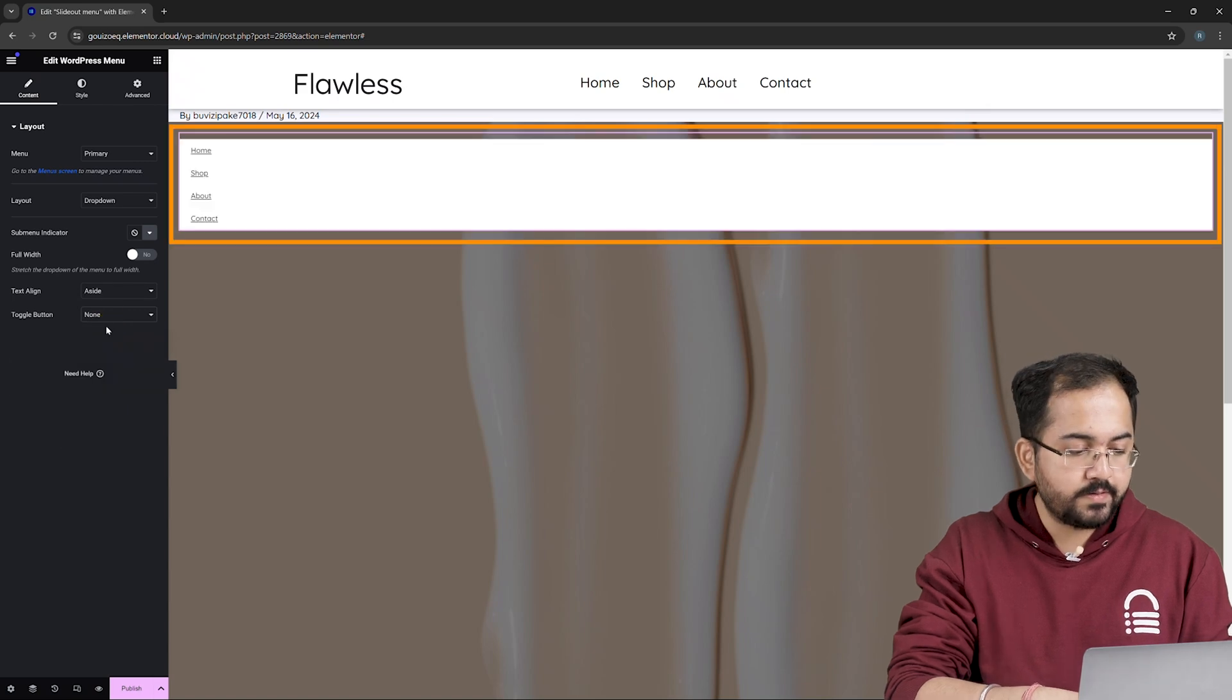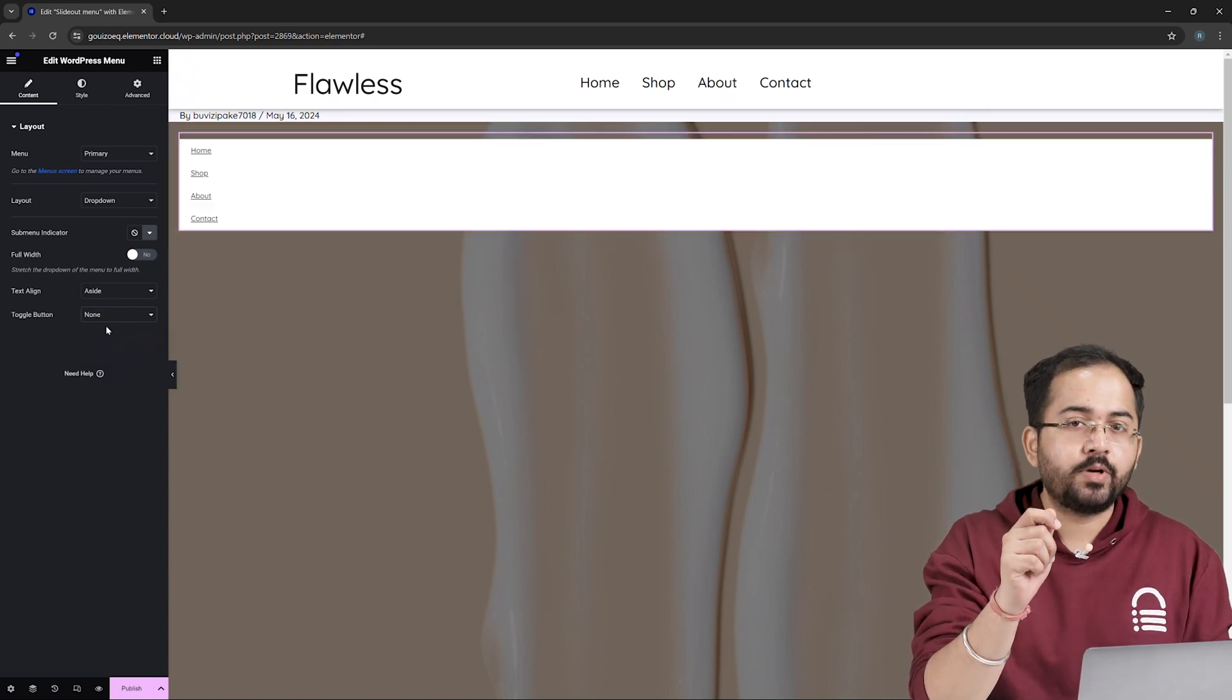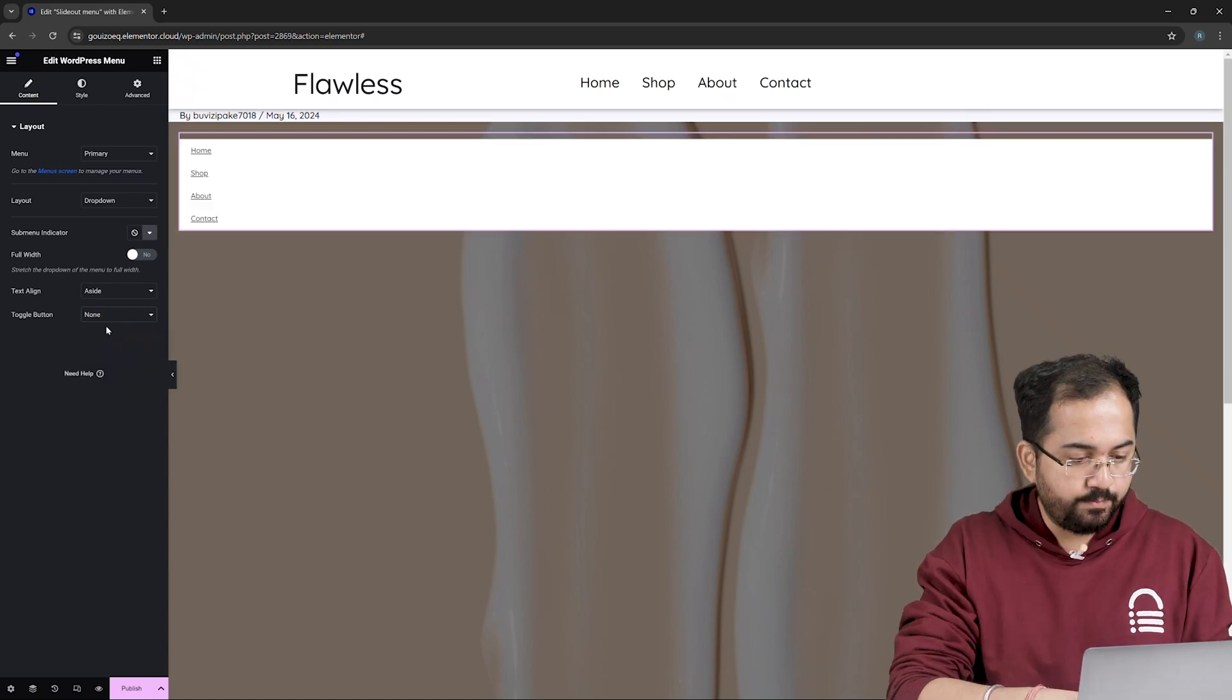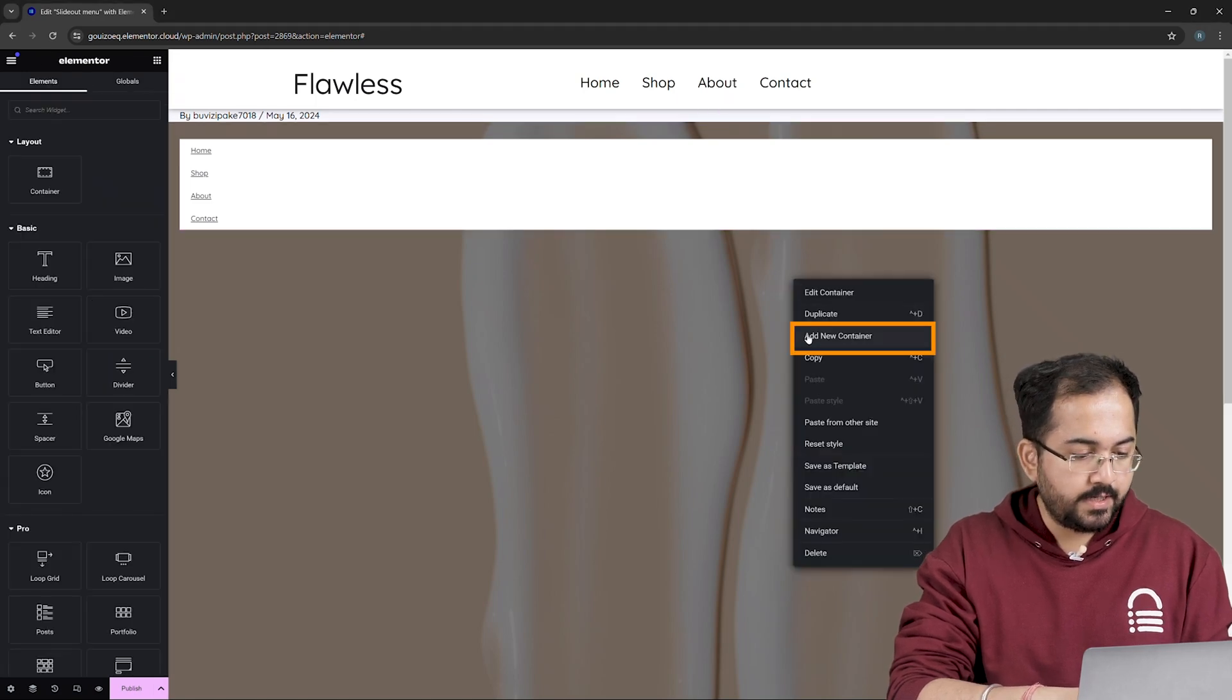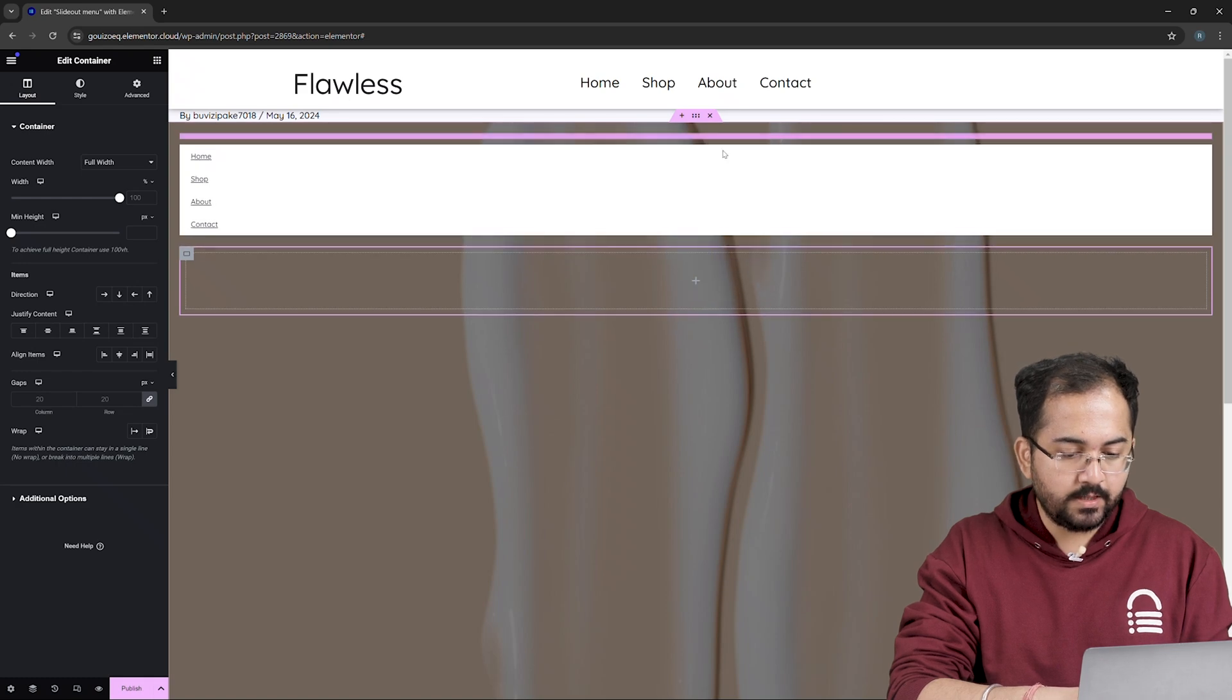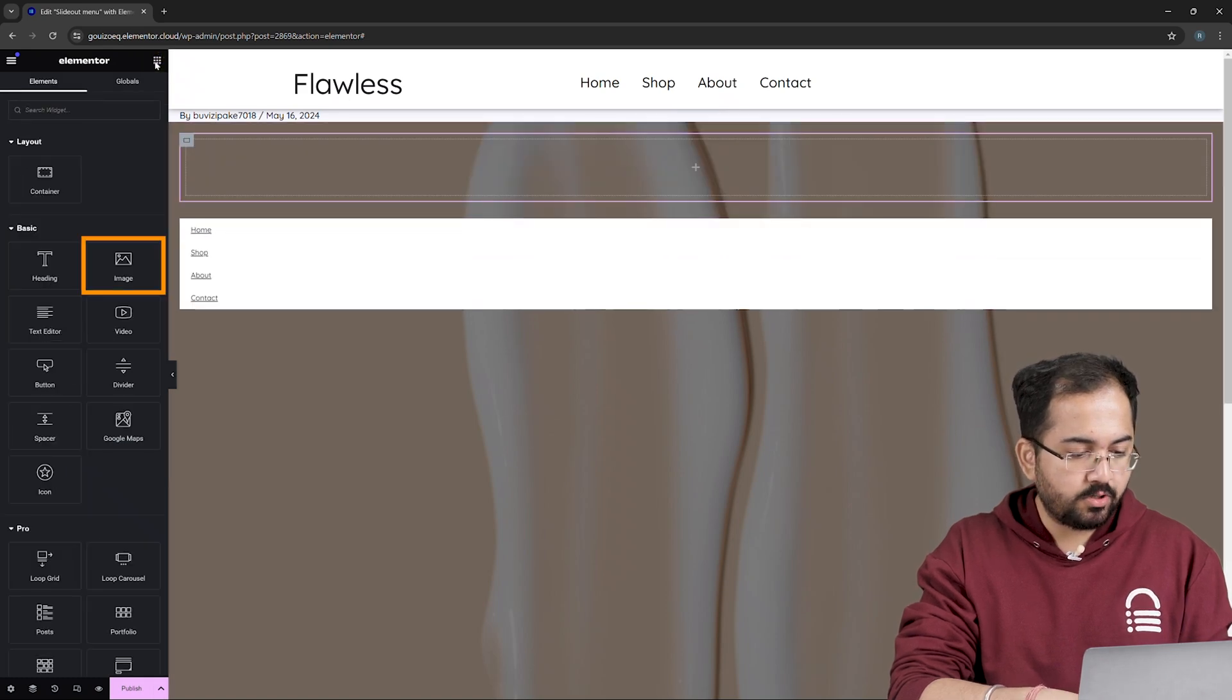Our main menu is ready but there's one more thing that we should add which is our CTA button. But before that, let's quickly add our company logo first. So right click here and add a new container. Then move it above the menu like this. From the left,